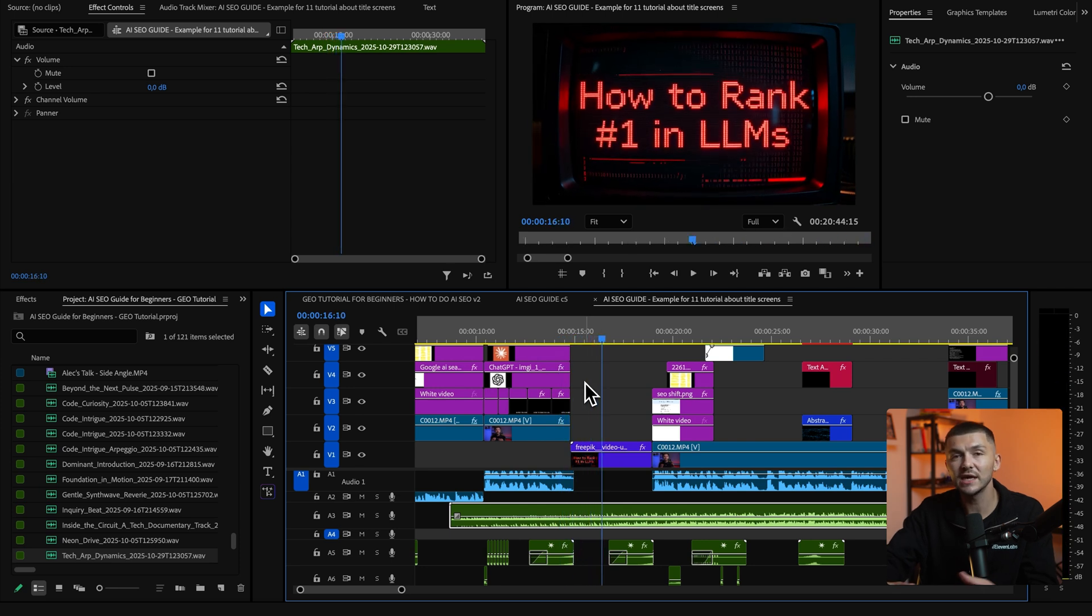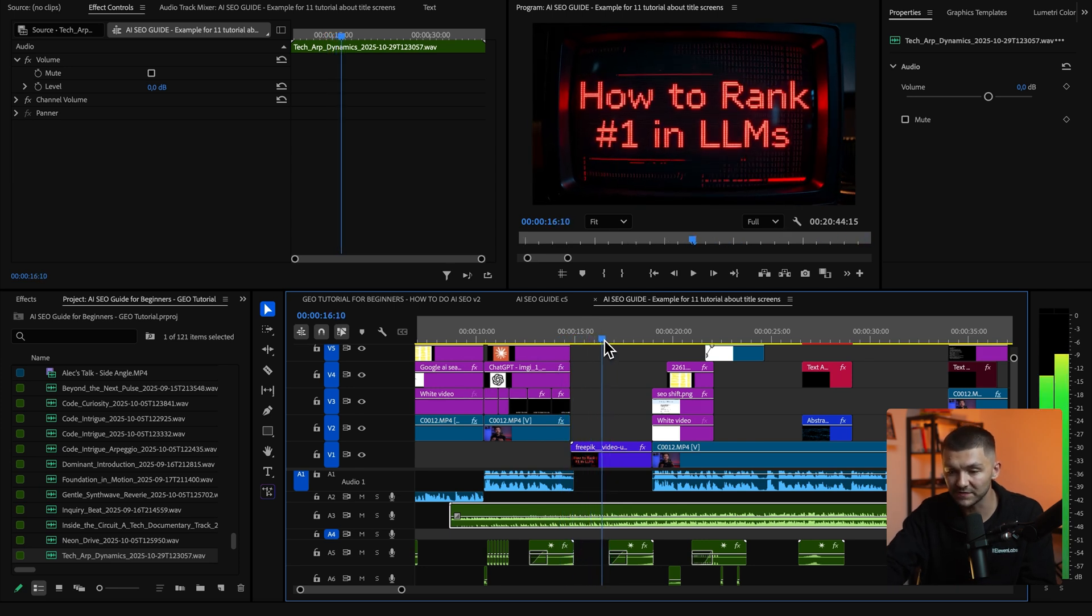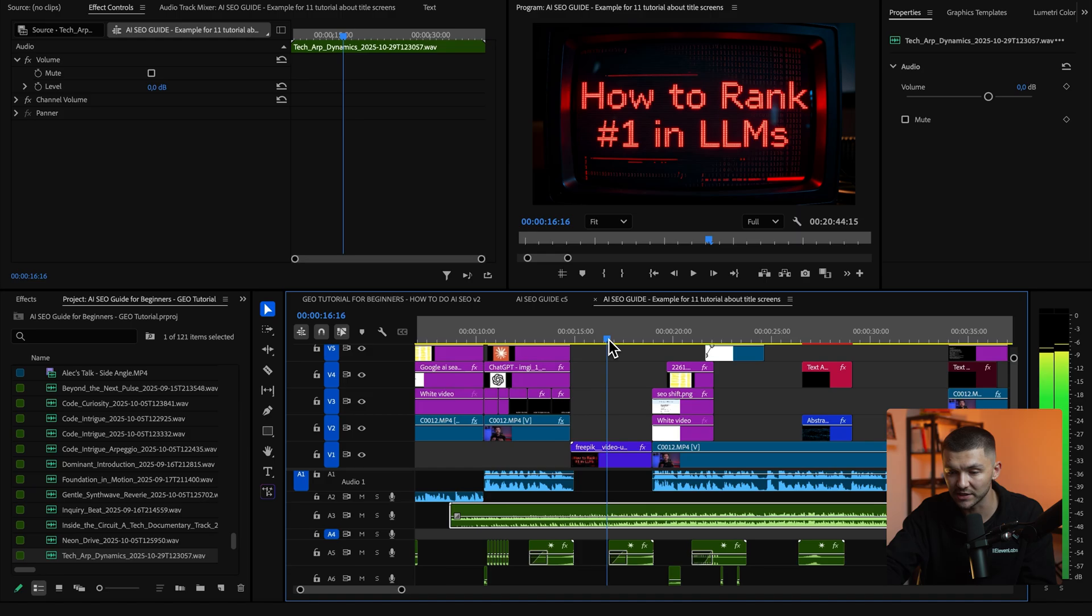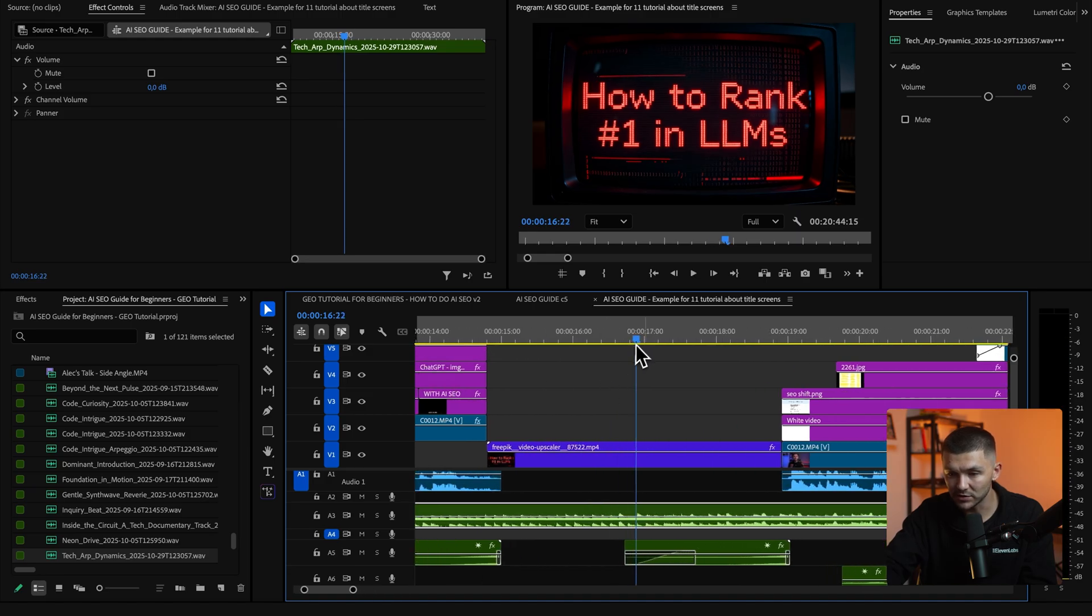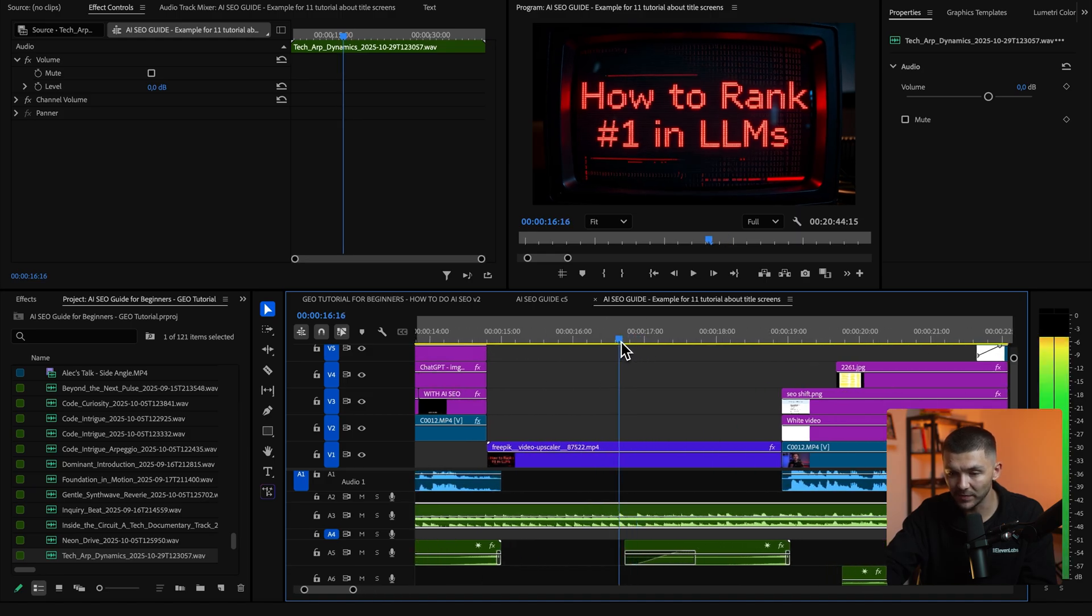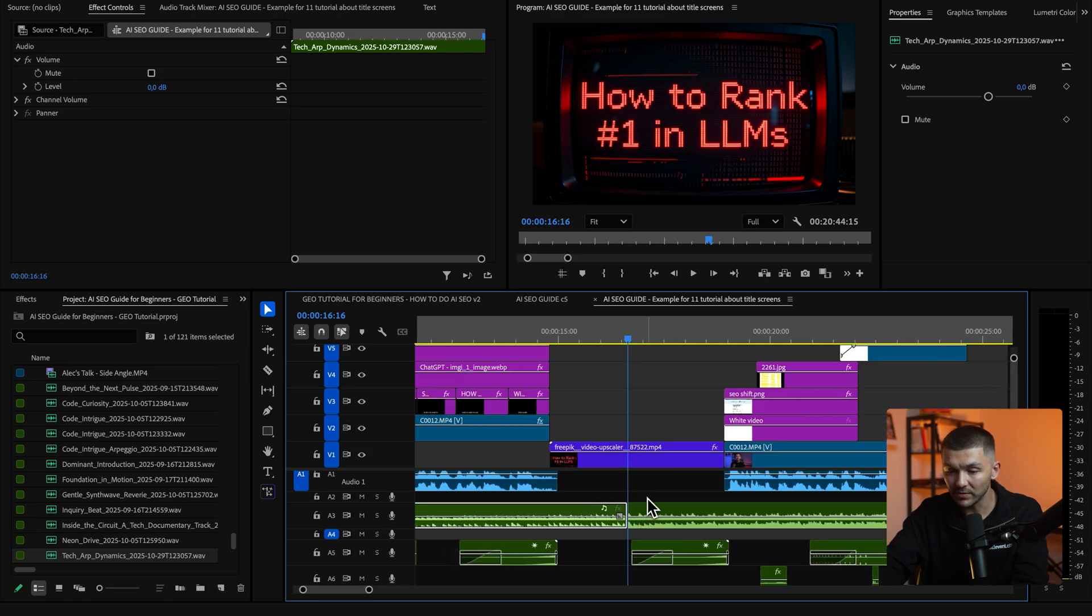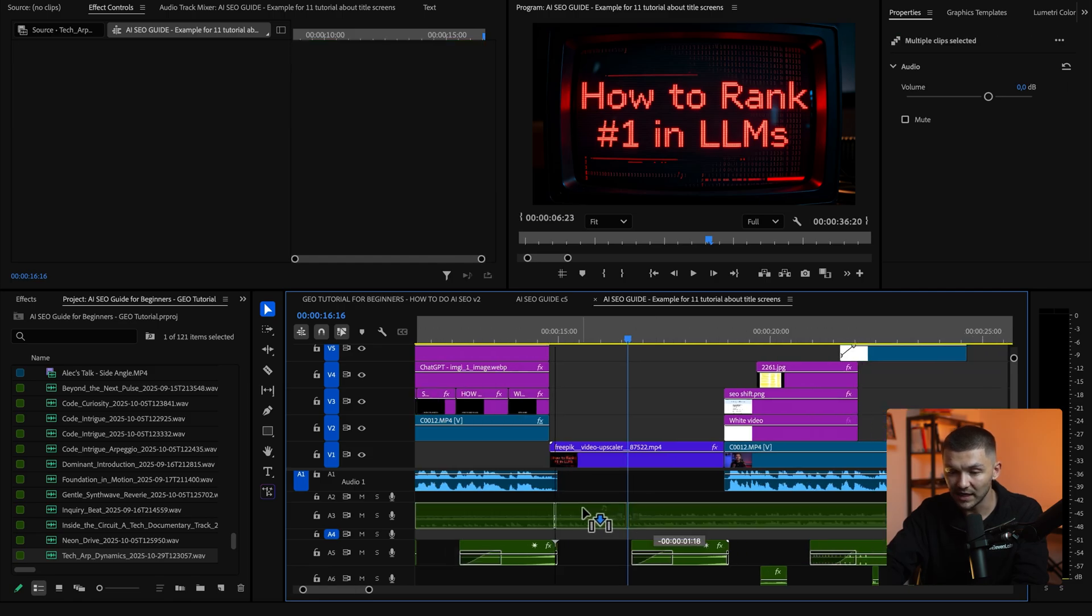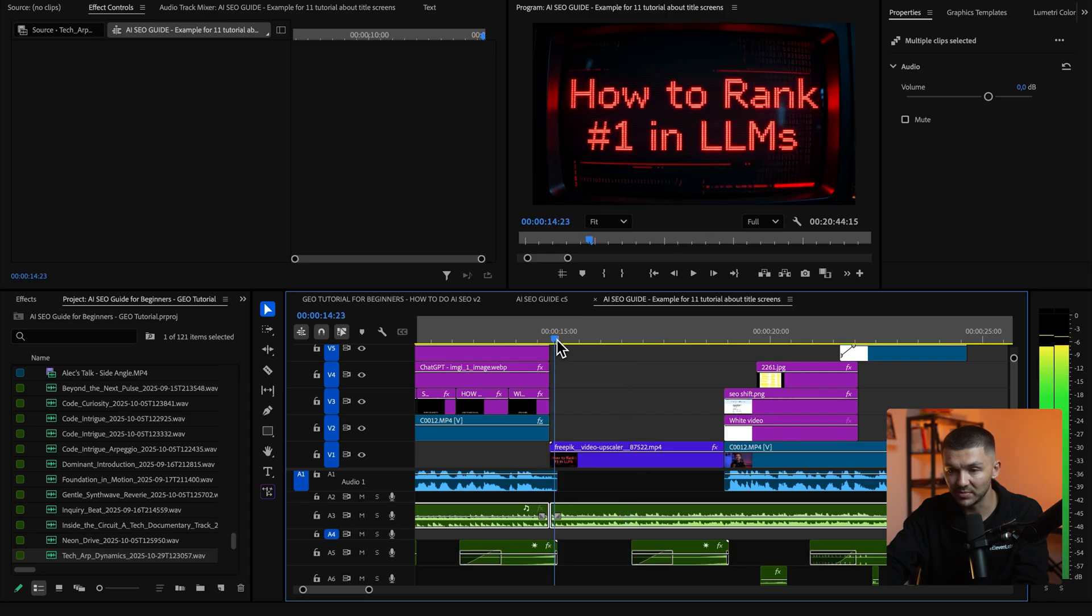As you can see there it didn't feel like it matched so I want to match it up with this first kick which is right here. So I'm going to zoom in a little bit I'm going to make a cut on the kick and now I'm going to drag both of these and then sync it up exactly with the moment my title screen appears.